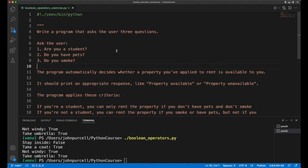So the program should ask the user three questions: Are you a student? Do you have pets? Do you smoke? The user can answer yes or no to each.